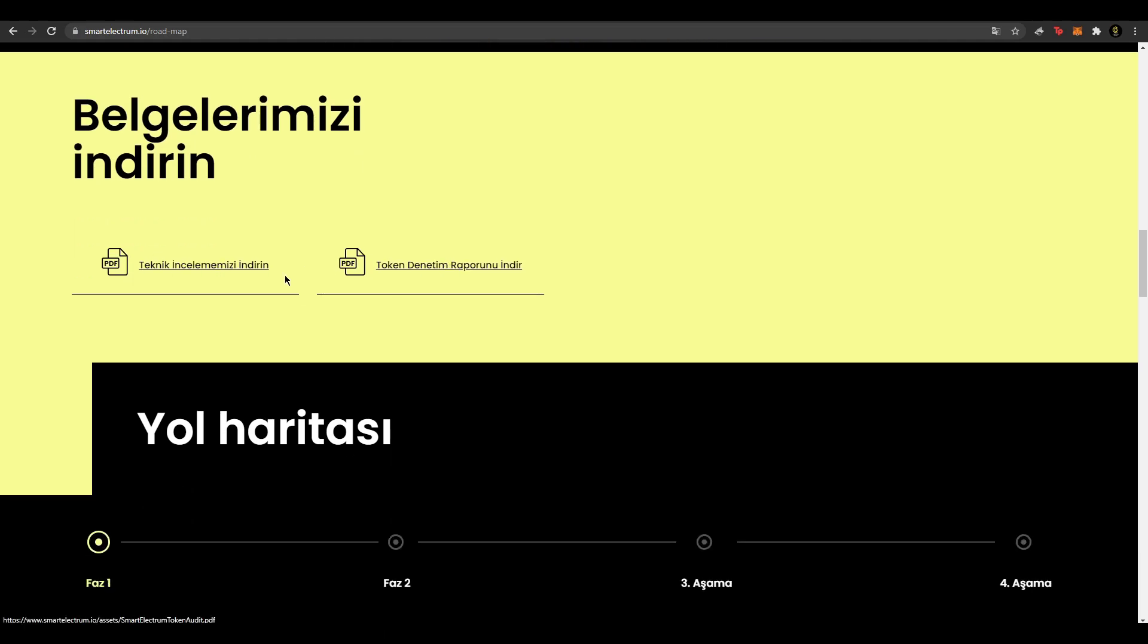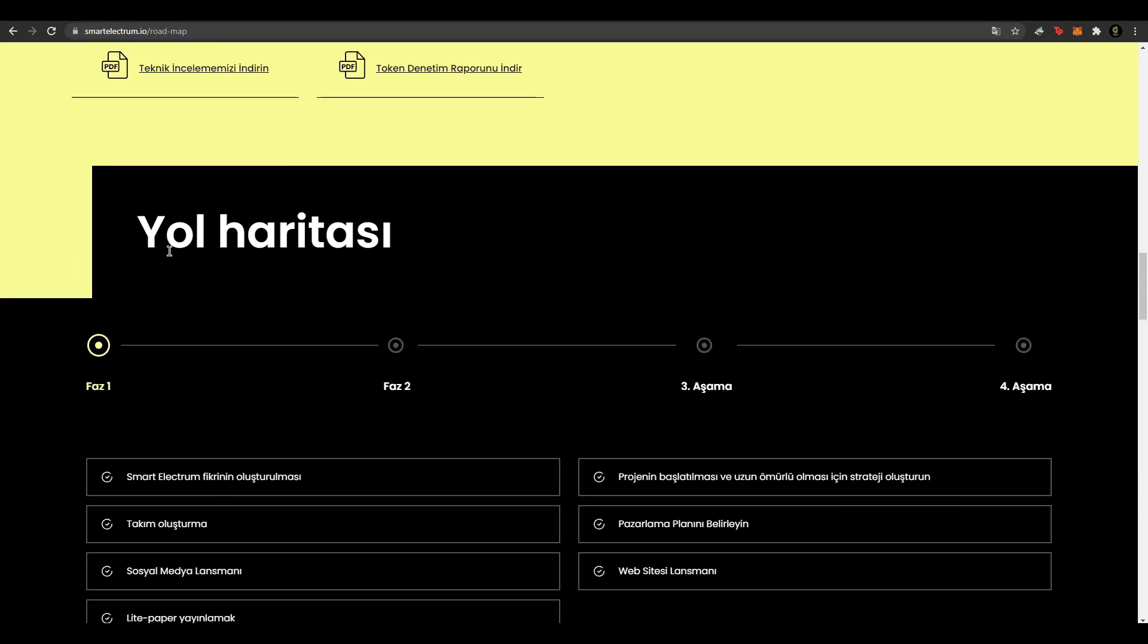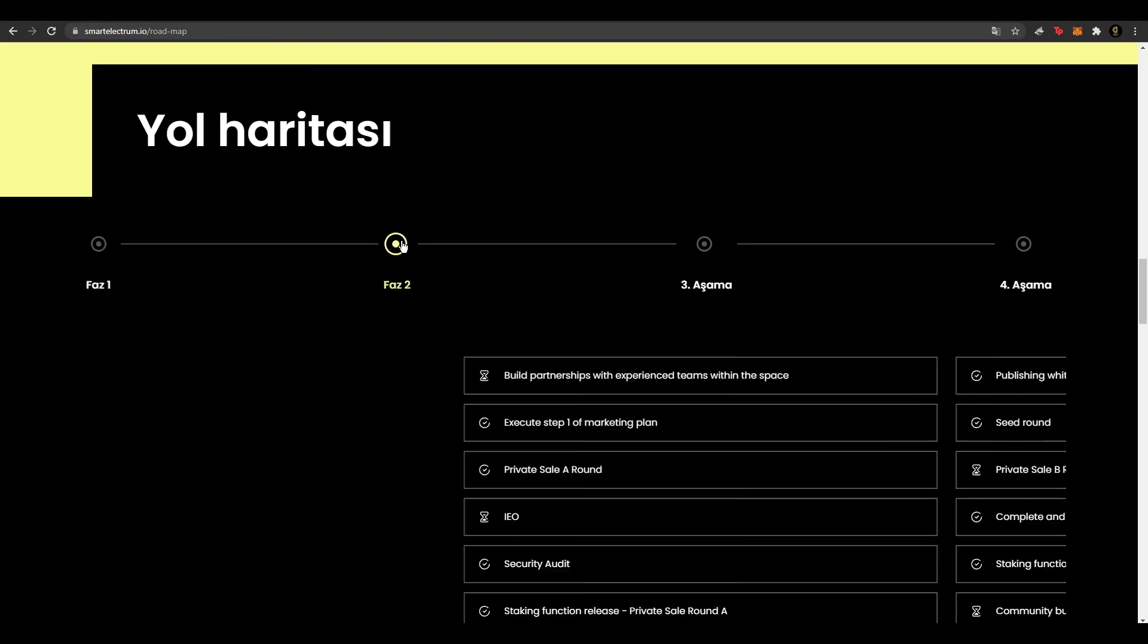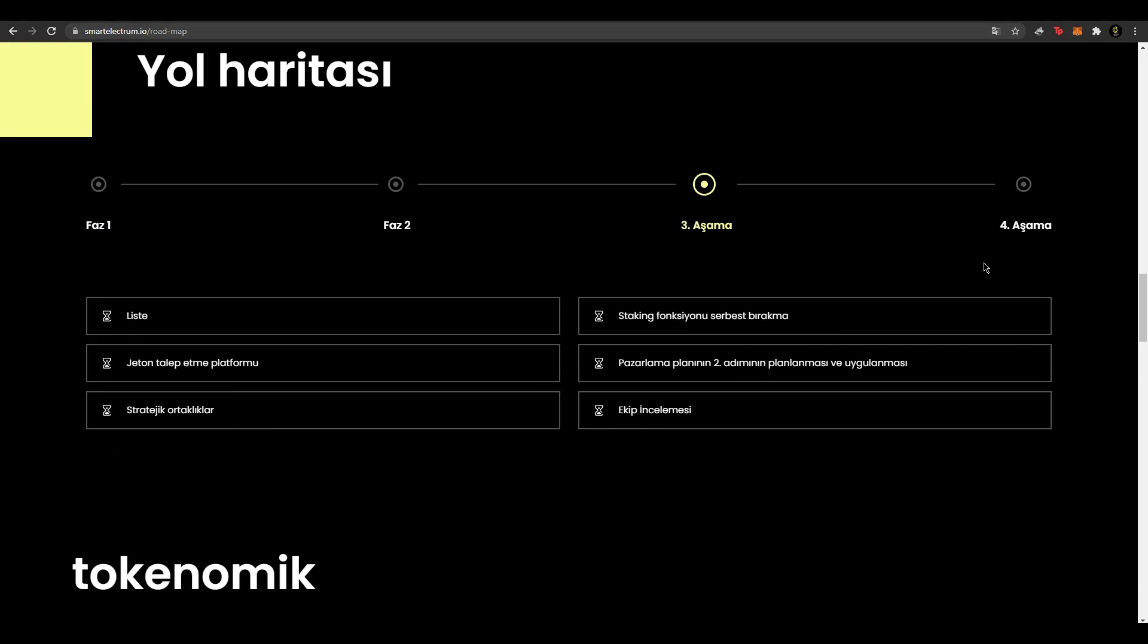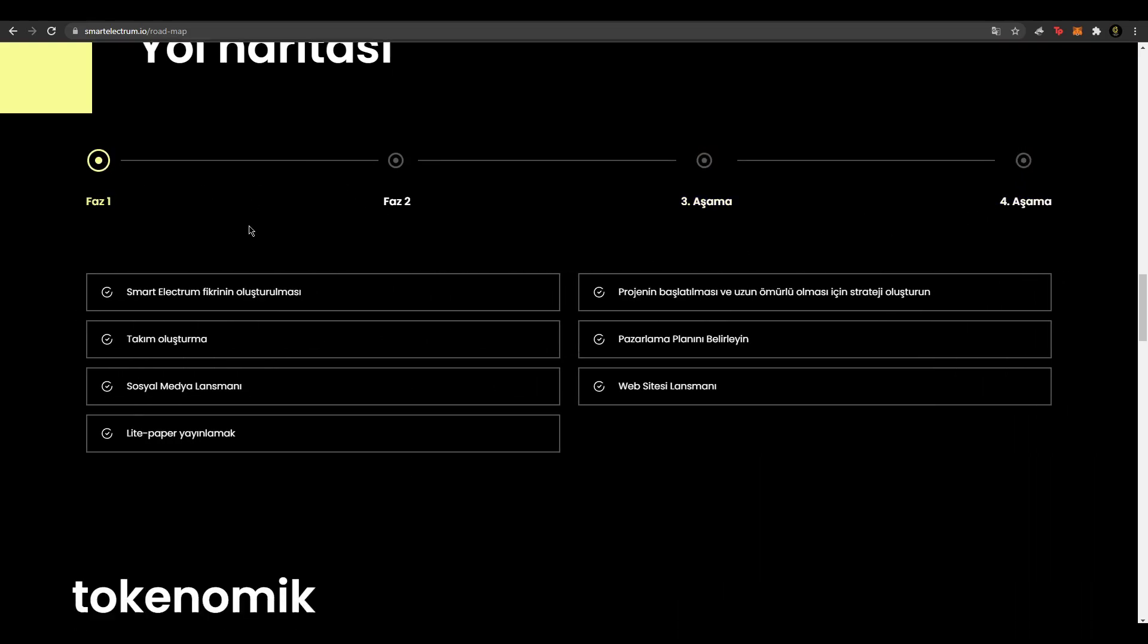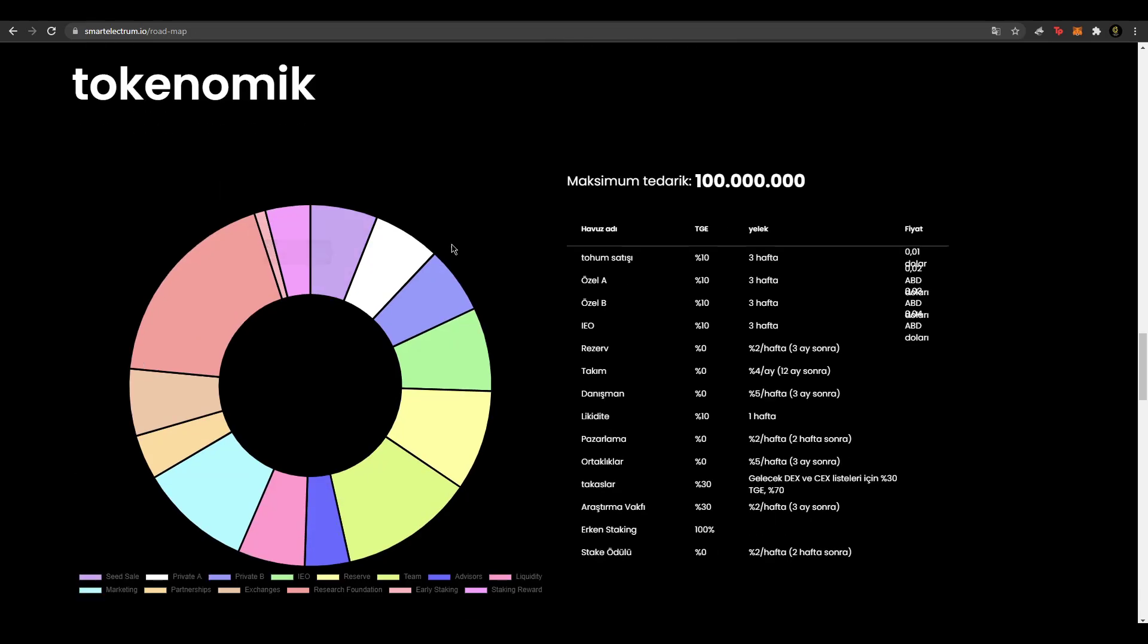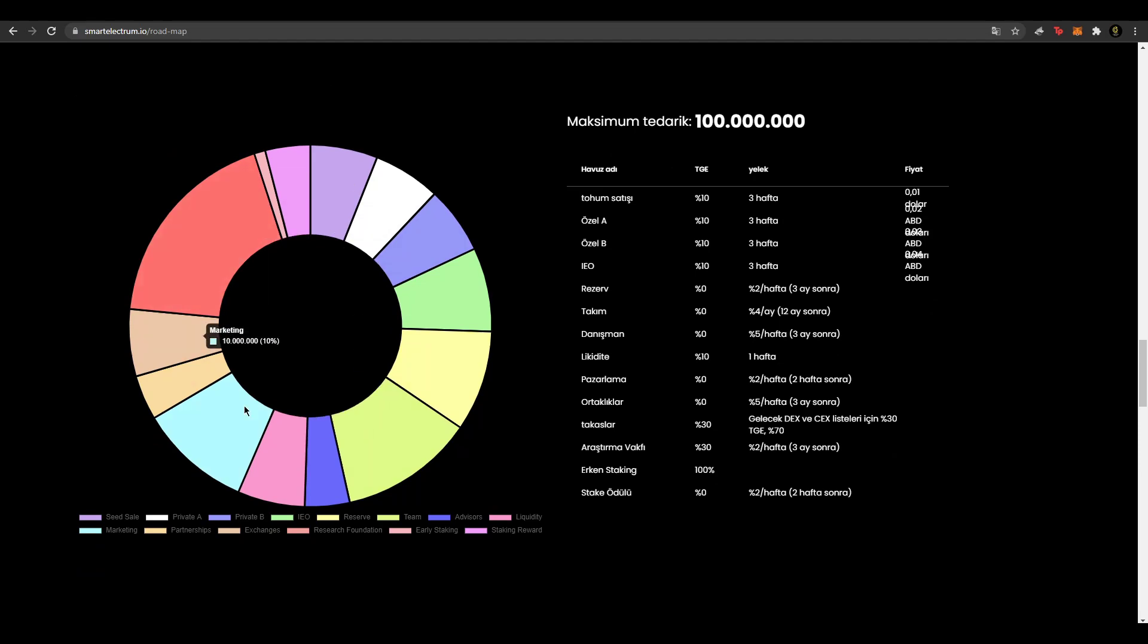Burada white paper vesaire var. Denetim raporları var. Tokenomics raporları vesaire. Buradan da inceleyebilirsiniz. Teknik inceleme raporu da var. Ve yol haritasına baktığımız zaman faz birdeler şu anda. Burada faz iki, üçüncü aşama ve dördüncü aşama olarak ilerliyor. Teknokomiklere baktığımız zaman burada da detaylı tokenomics grafiği var. Çok beğendim. Bence grafikleri gayet güzel olmuş. Çok detaylı bir şekilde anlatılıyor.